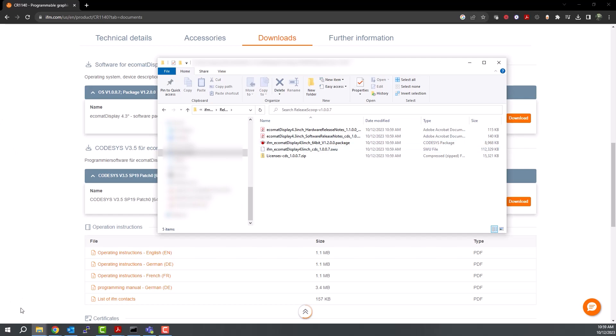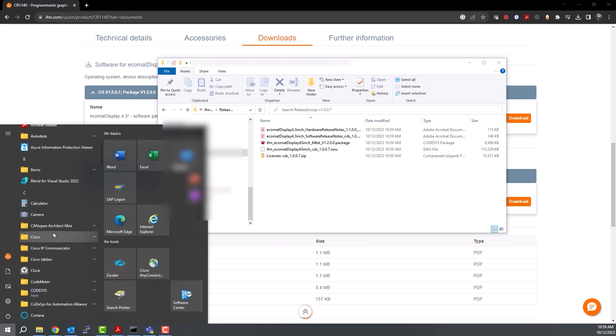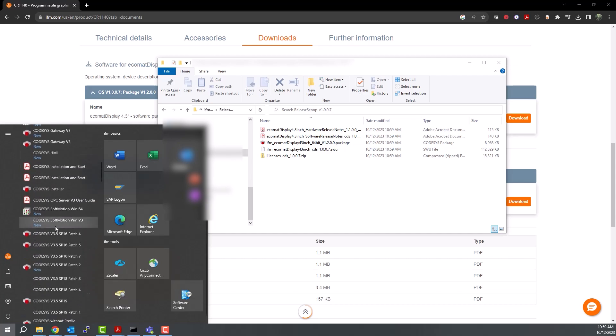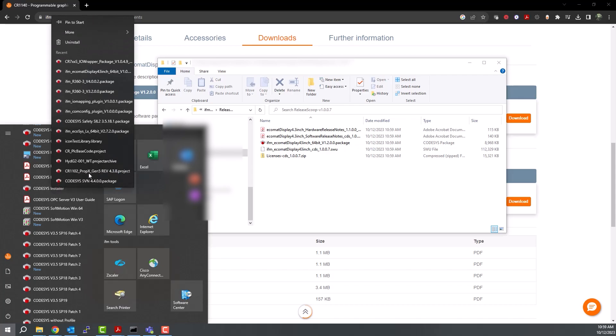Click Start and search for CODESYS and find the CODESYS installer. When installing files, you will need to run this program as administrator. So right-click on CODESYS installer, go to More, and then run as administrator.